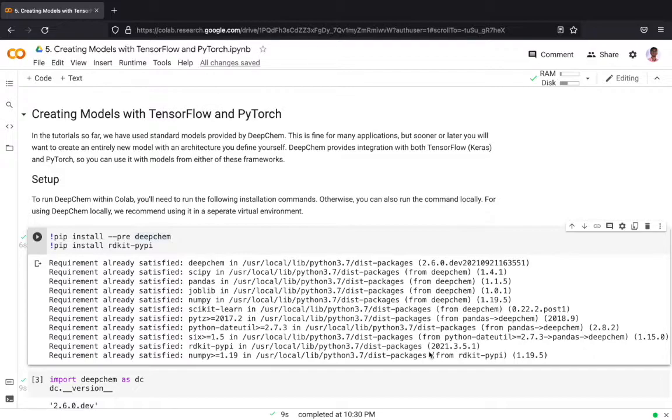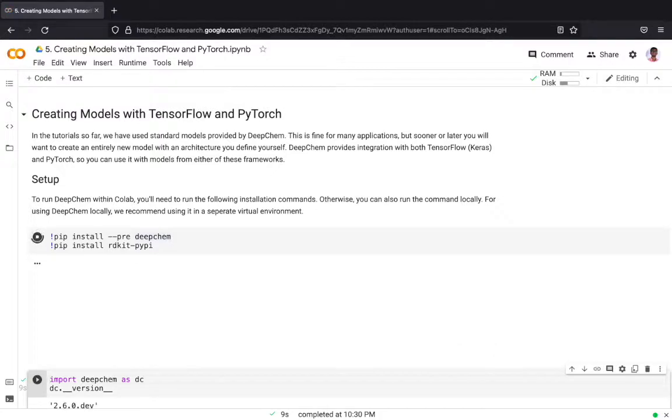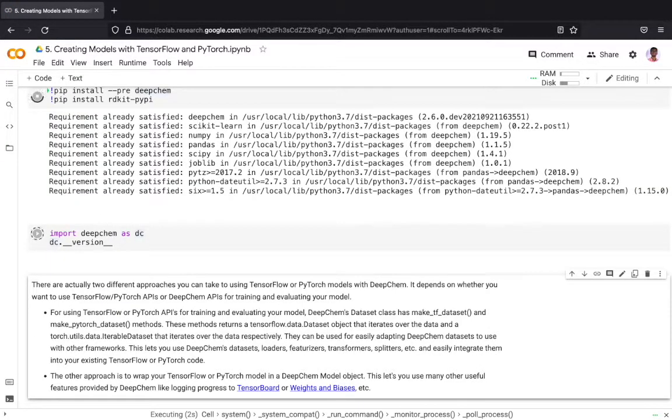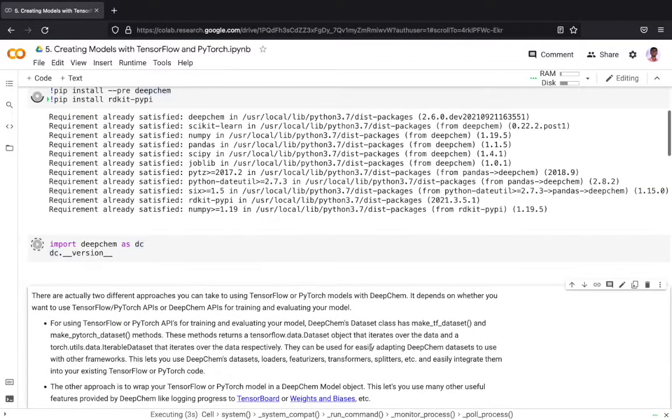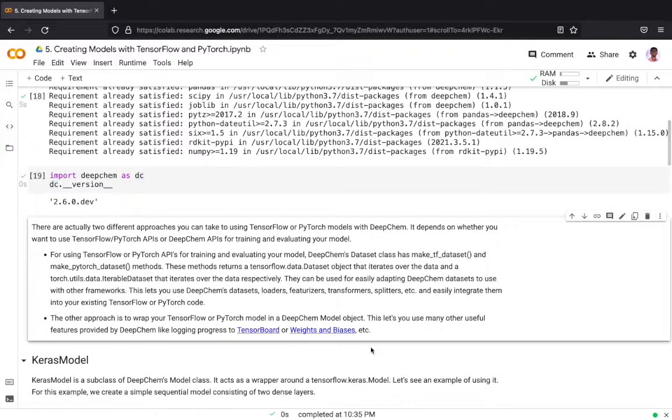To run DeepChem in Colab we have to run these two commands: pip install deepchem and pip install rdkit so that we have DeepChem and rdkit installed in Colab. We will be using DeepChem's 2.6 developmental version in this tutorial.